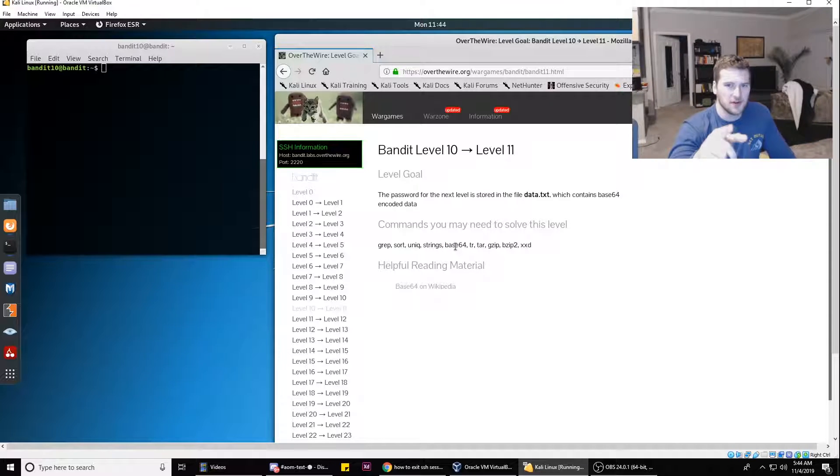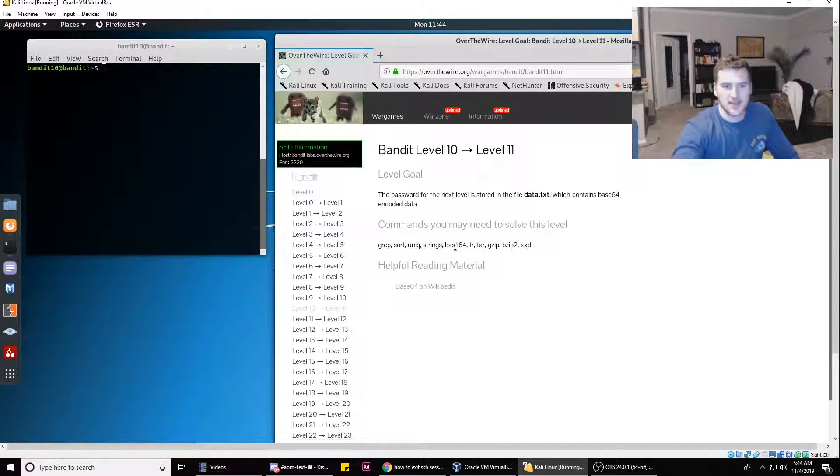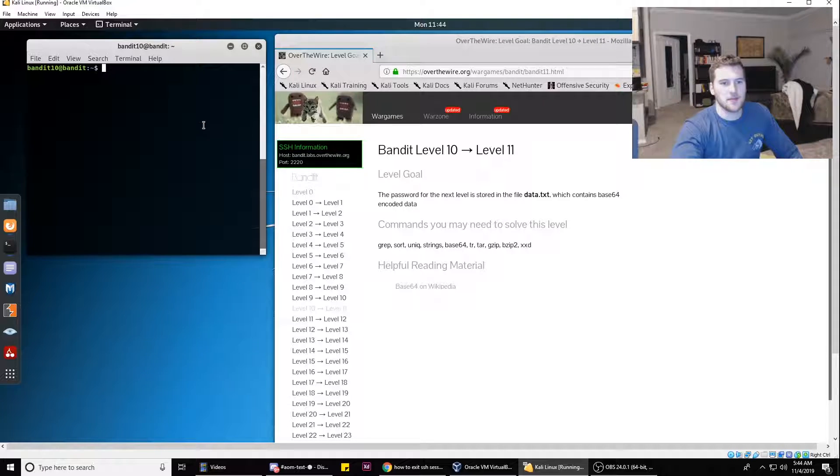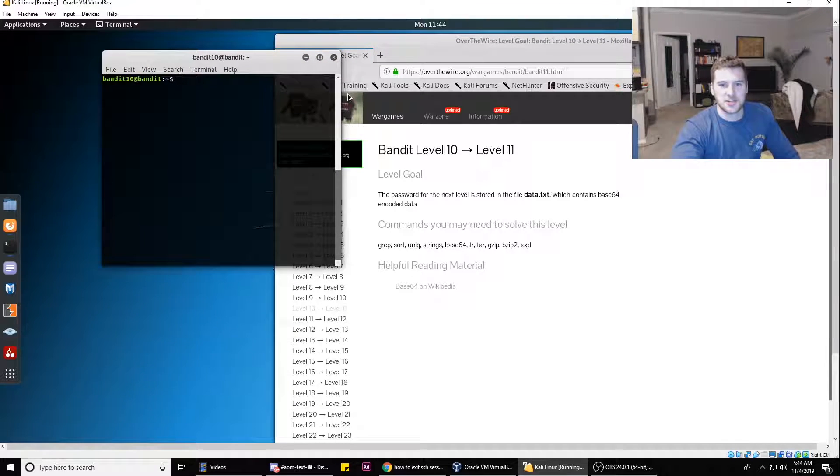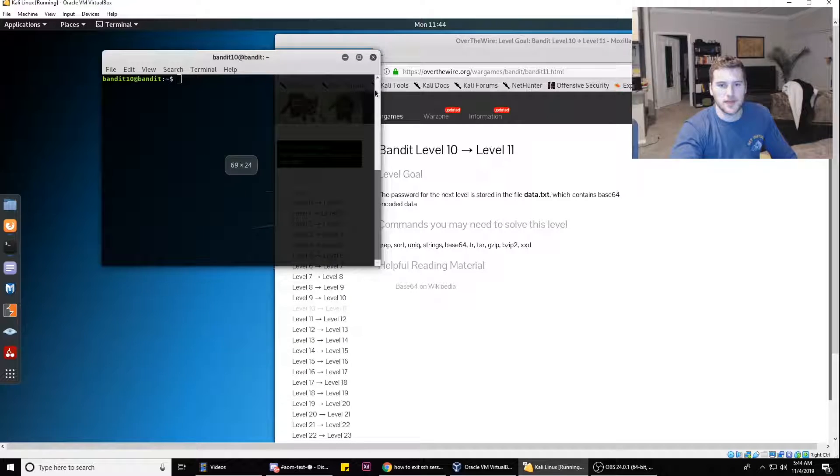Pause the video, go try and figure it out for yourself right now with just that. If you can't and you came back, go ahead and SSH into bandit.